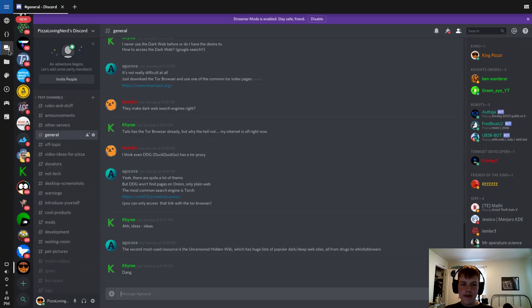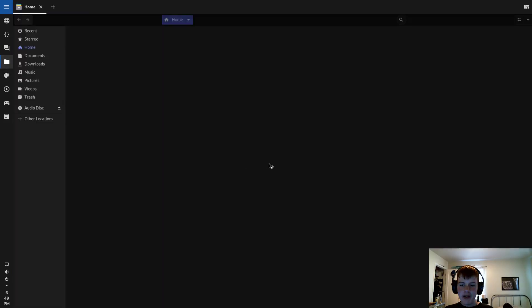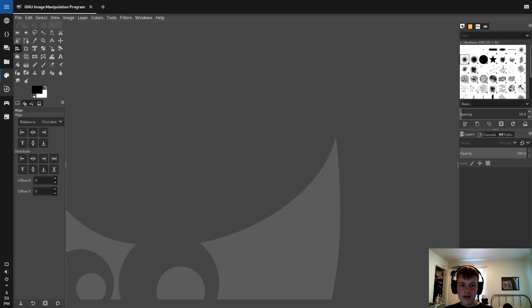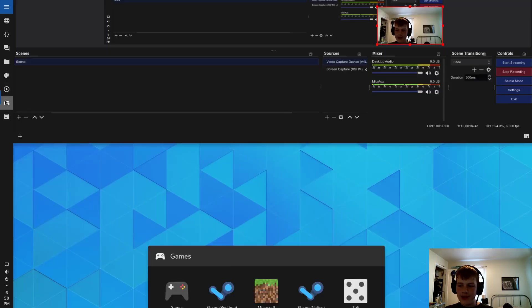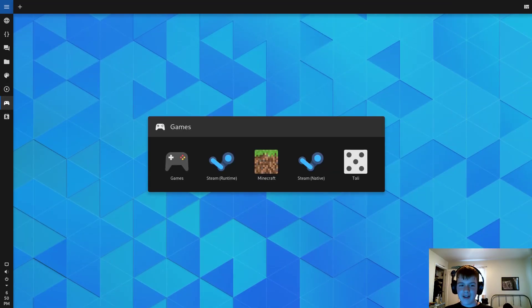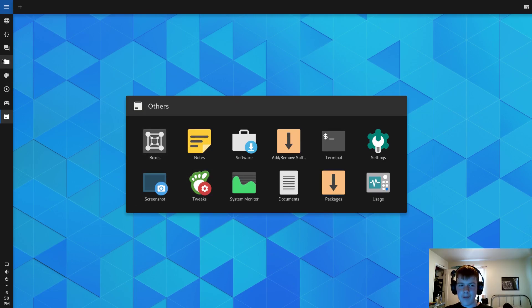Then I can code. Then I can talk on Discord. Then I can access my files. Then I can work on a thumbnail. Then I can record a video. Then I can play a game. And then I can run a VM. This tab interface is really nice, in my opinion.